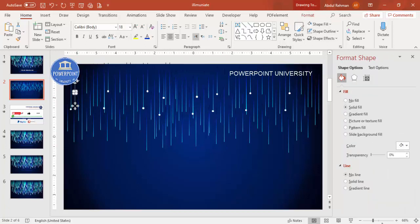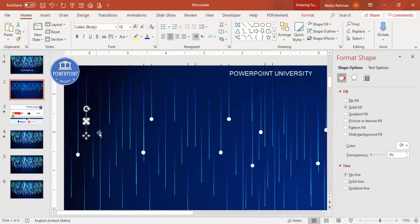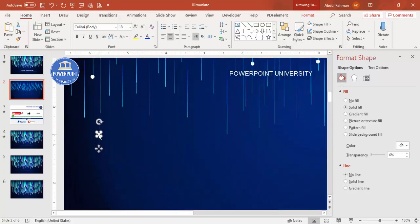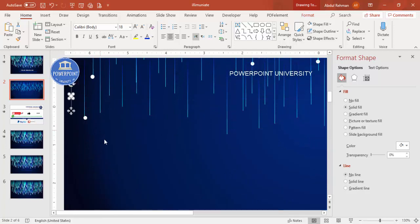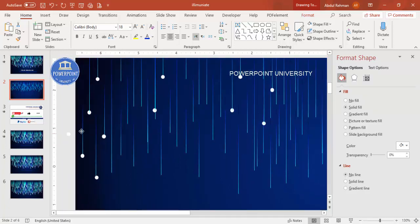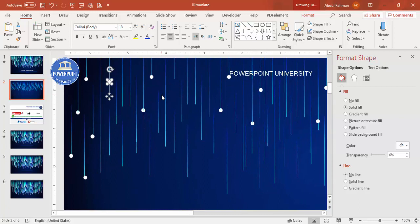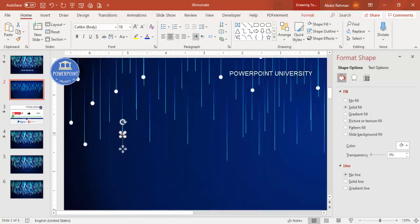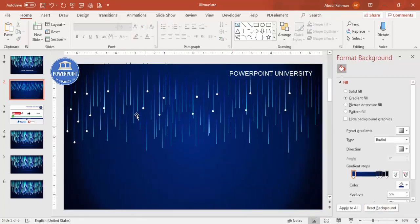Once all the lines are done, zoom in, select the oval shape, press Ctrl+D, and start adding one oval onto each line one by one. There's no shortcut for this — you have to spend time doing it manually. Keep pressing Ctrl+D and placing ovals on each line until all lines are covered.